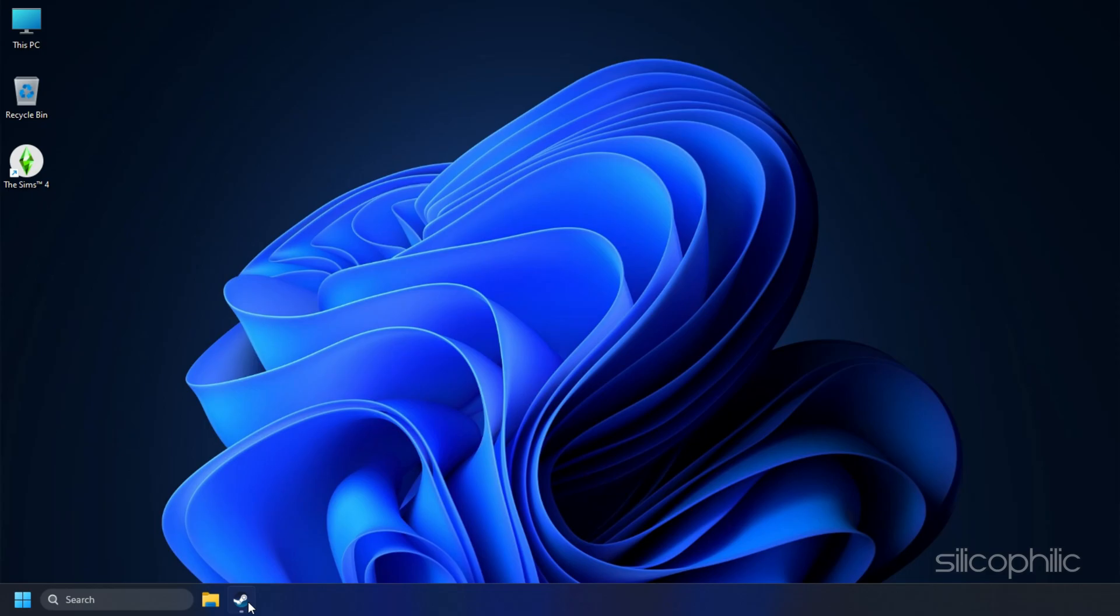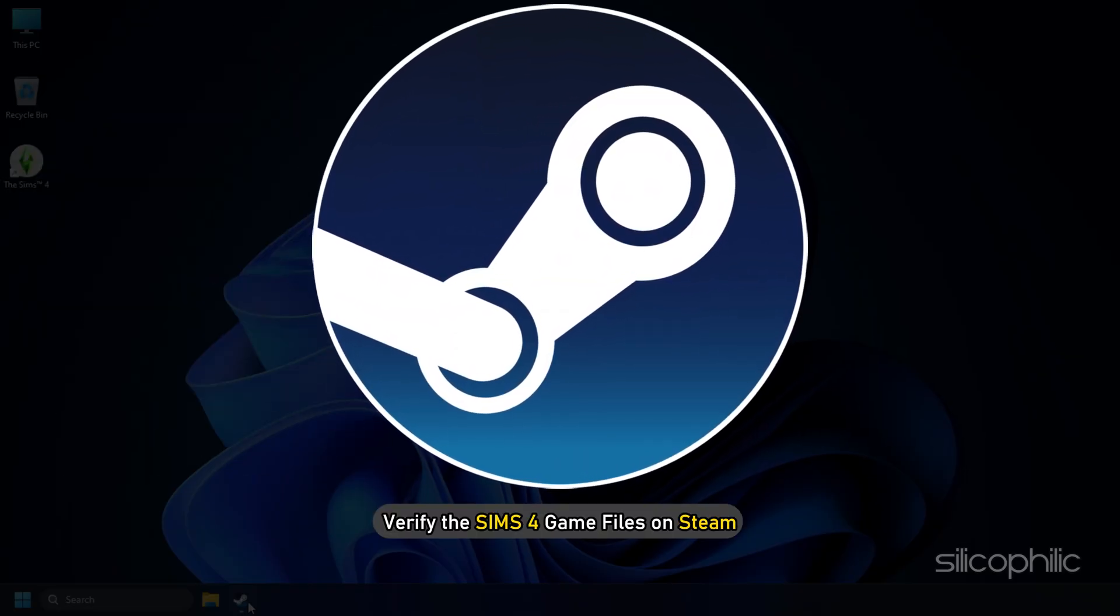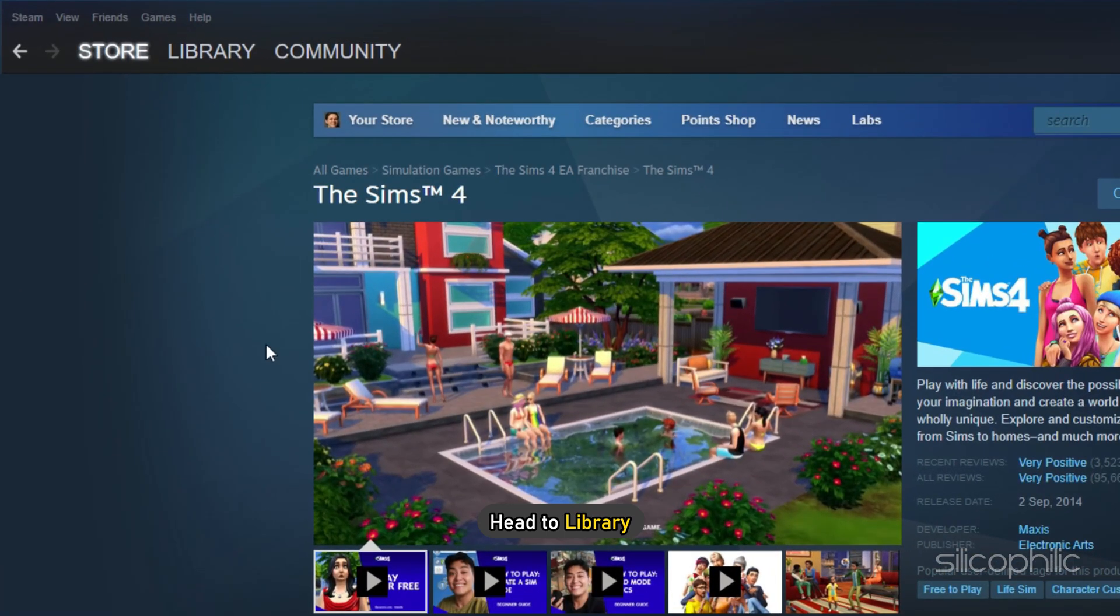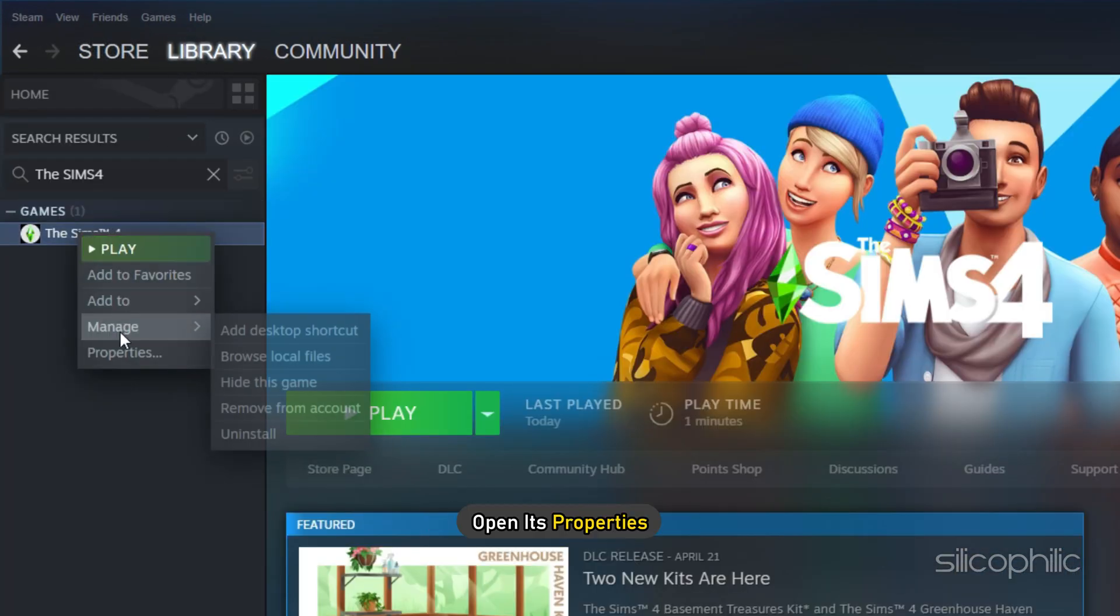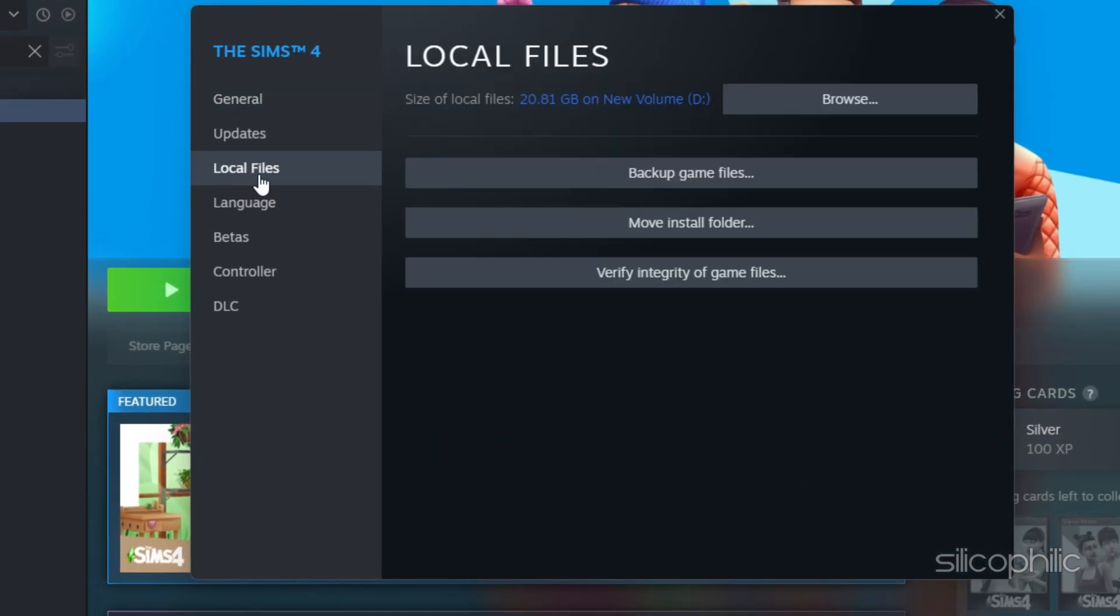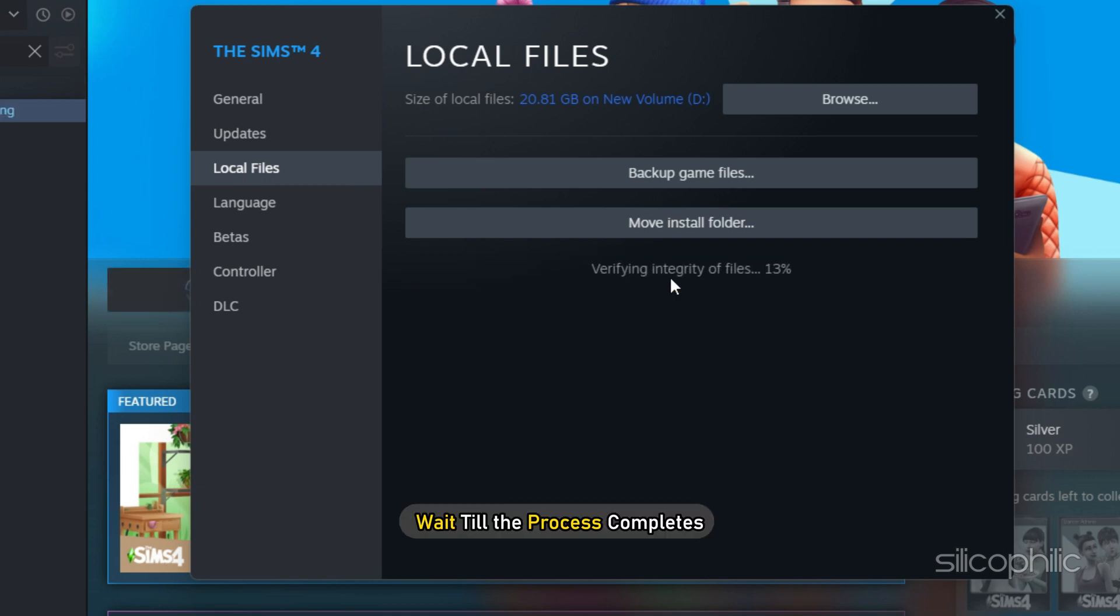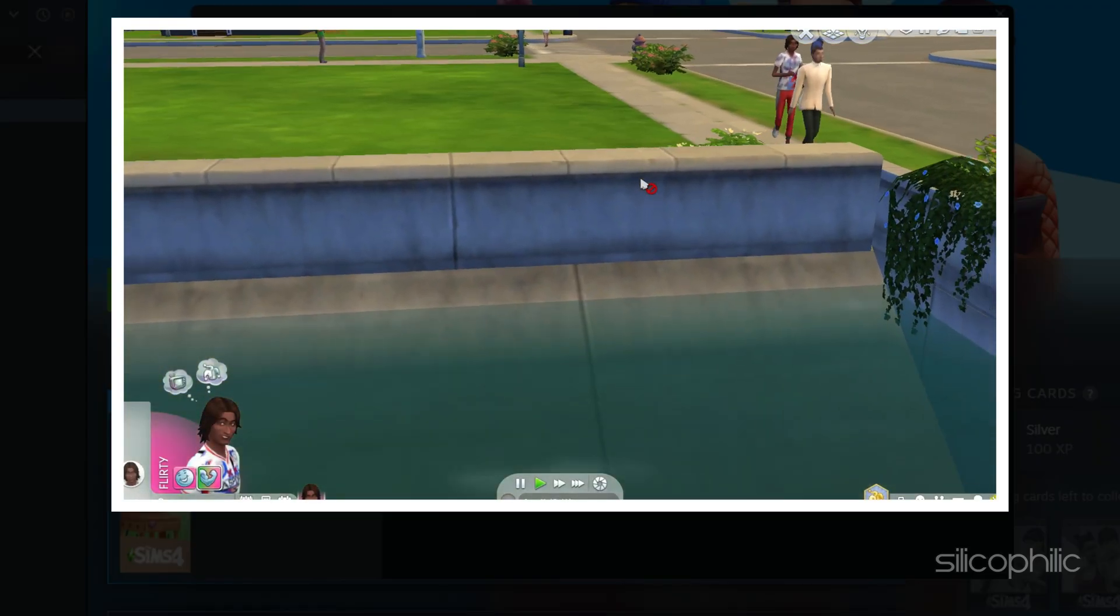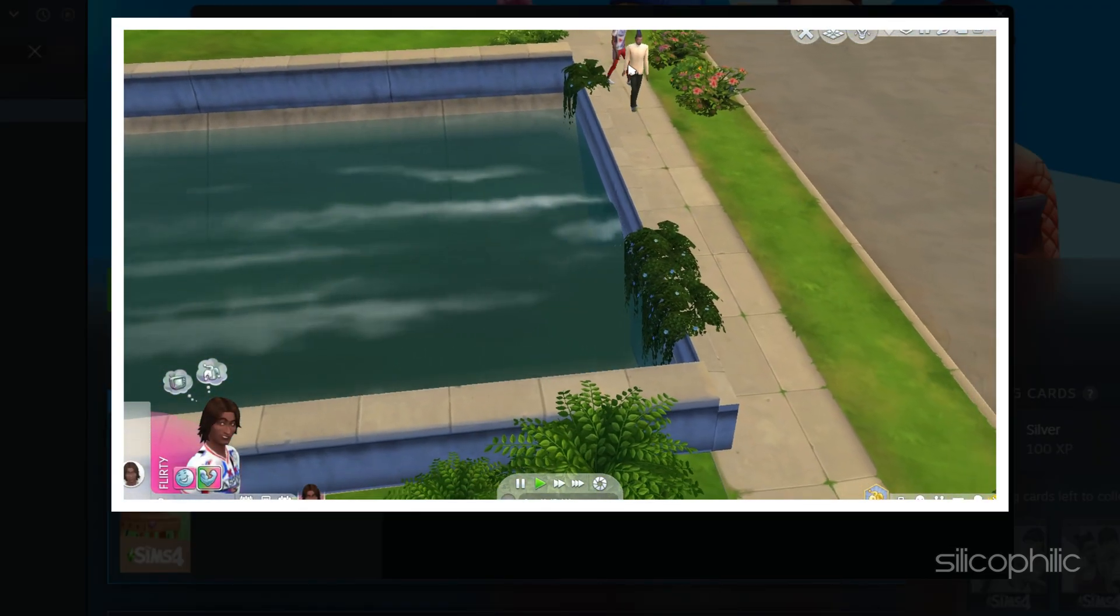If you are playing through Steam, then verify the Sims 4 game files on Steam. Open Steam and head to library. Right click on Sims 4 game and open its properties. Go to the local files tab and select the verify integrity of game files. Wait till the process completes. Once done, try to play the game and see if this helped fix the problem.